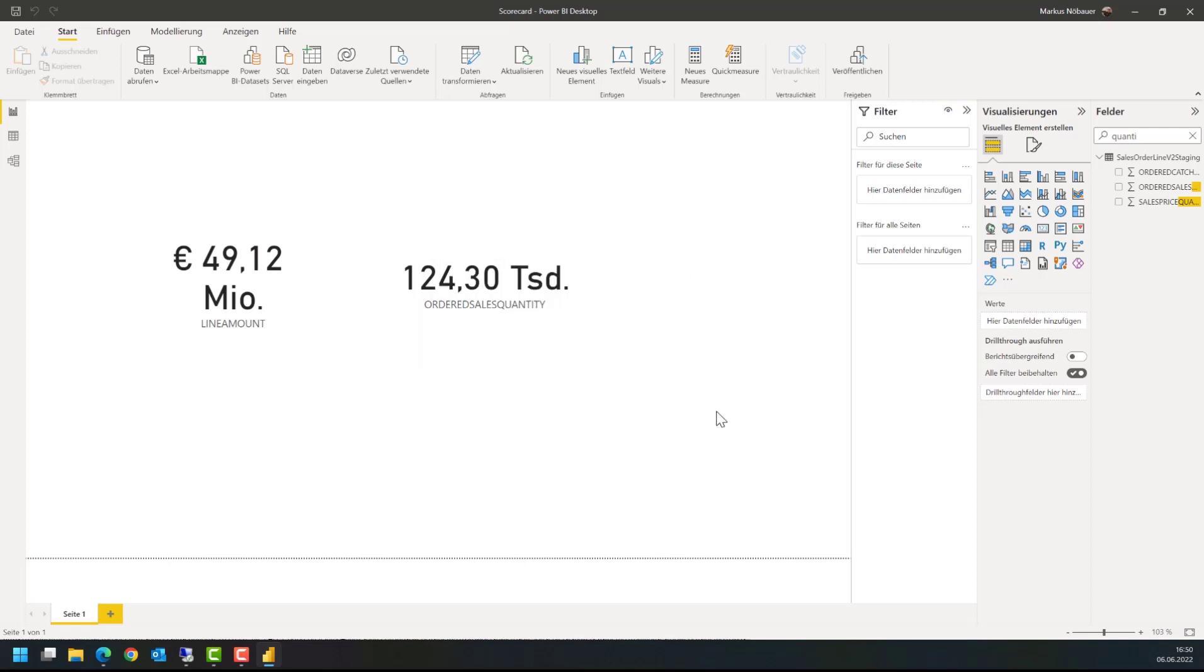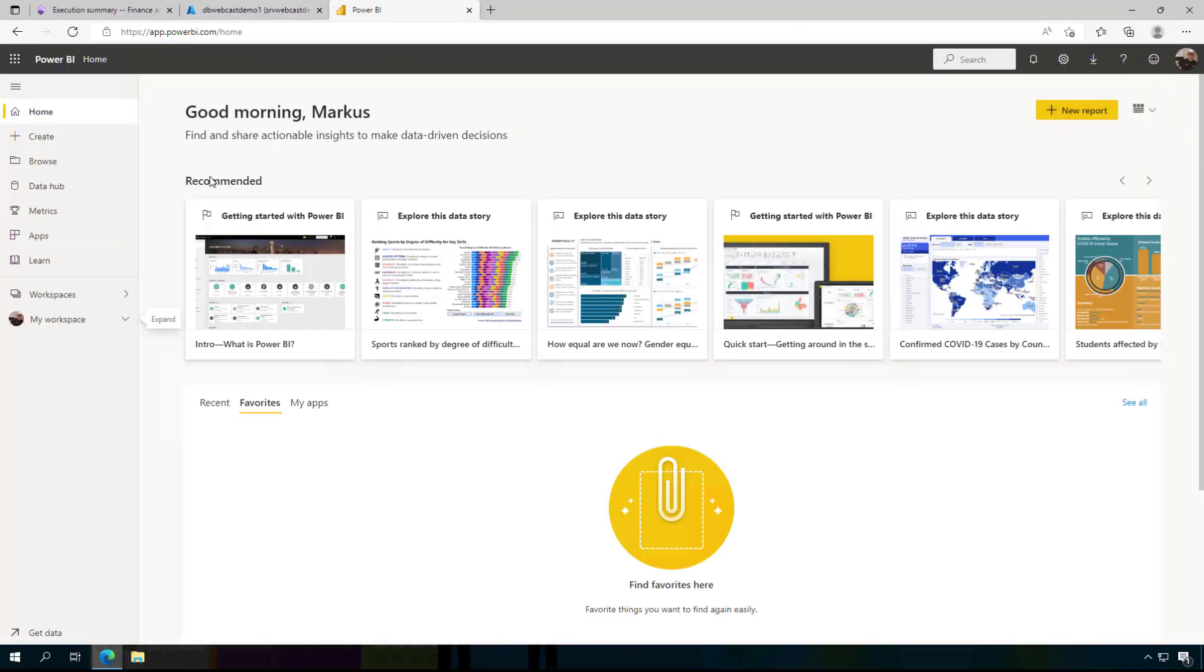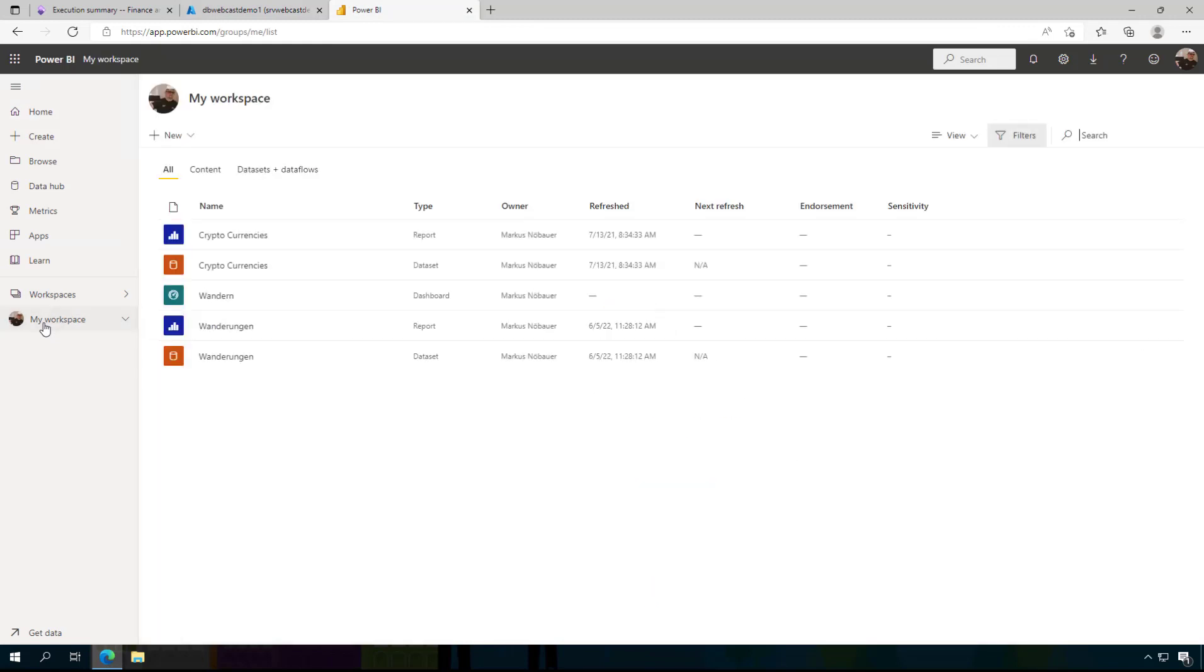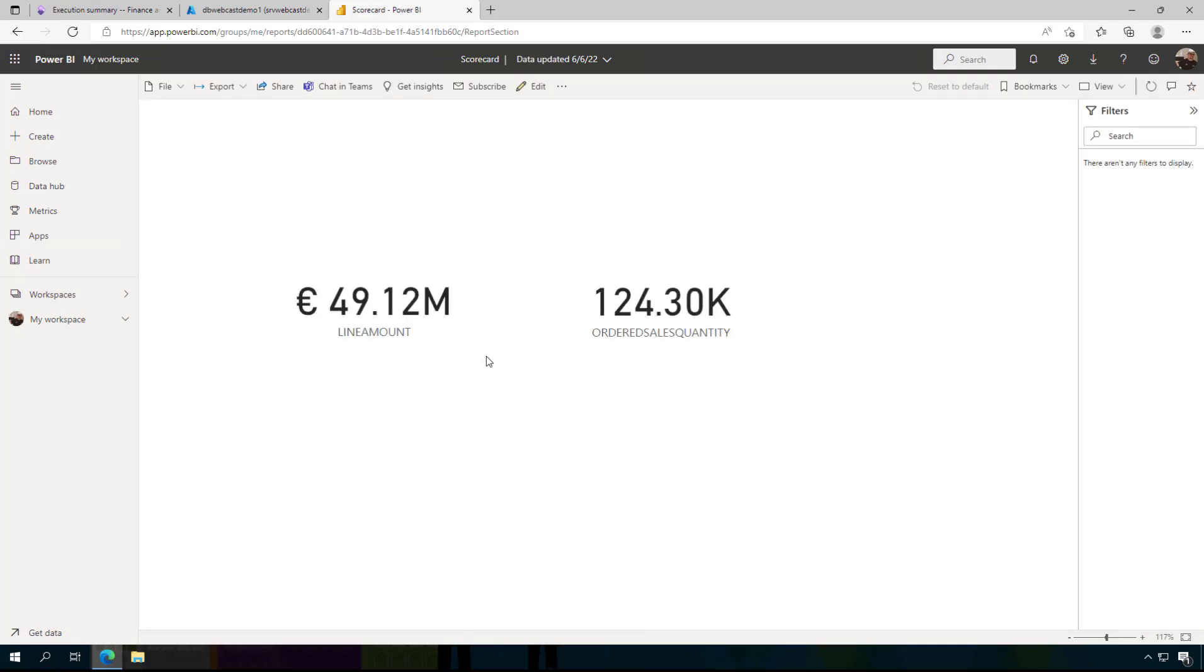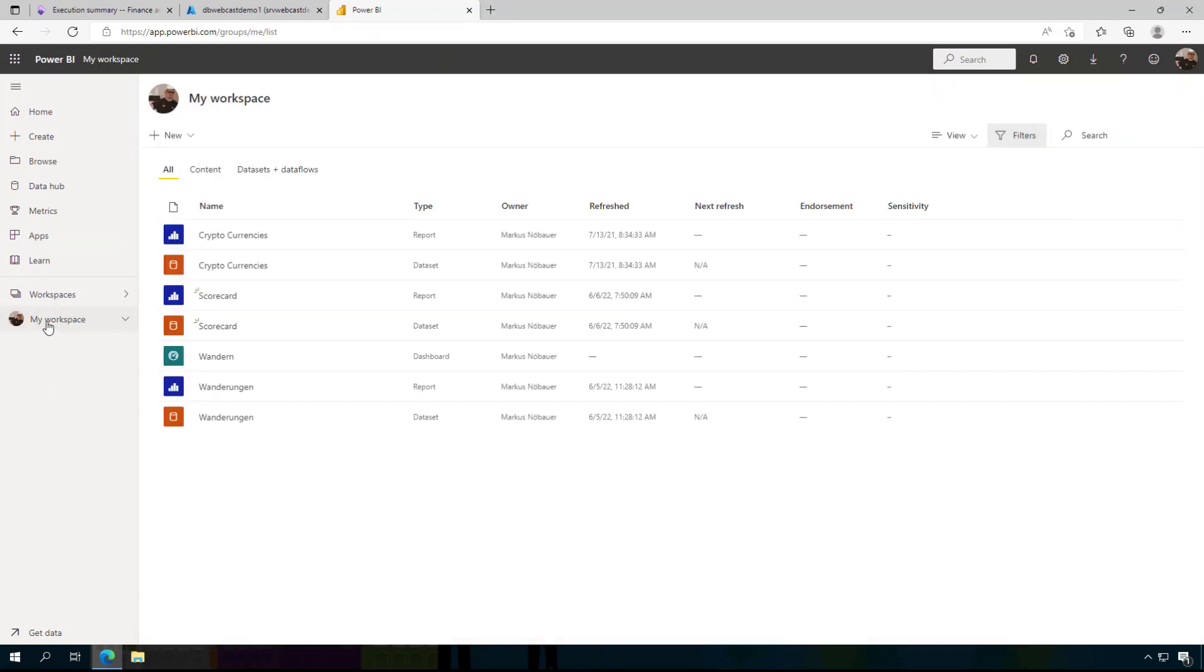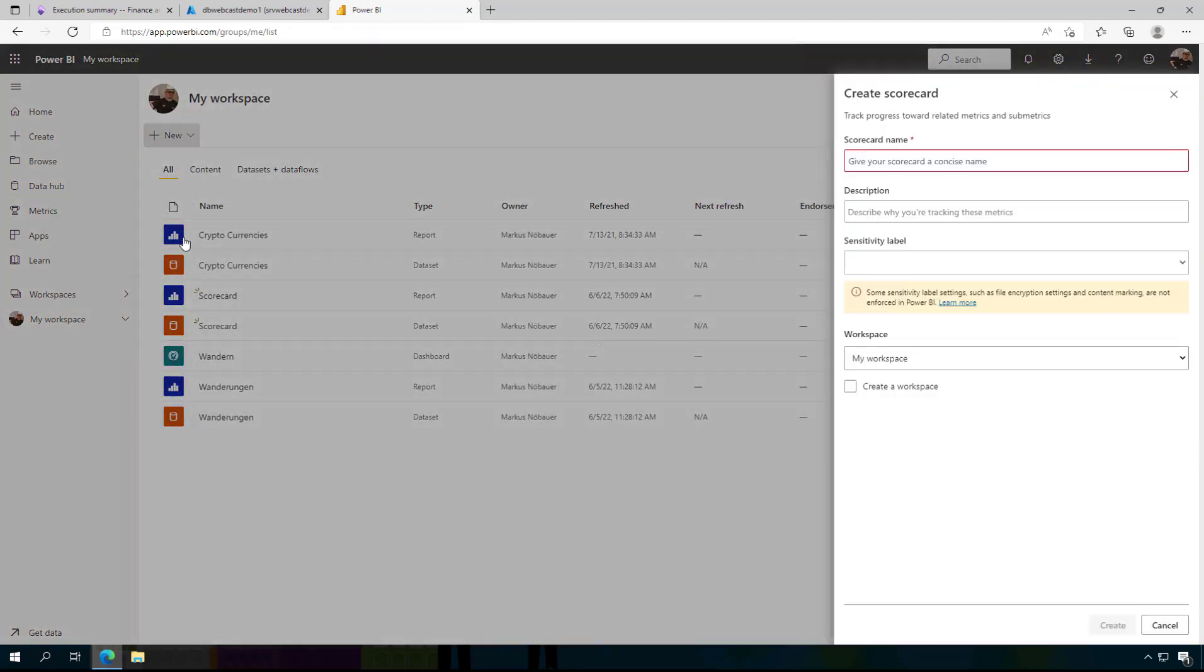So this has been published and we can go back to the browser. So back here in Power BI in my personal workspace. I have here now this very fine report. And I am going to create now a scorecard. So back to my workspace, from a new scorecard, and I call it sales scorecard.